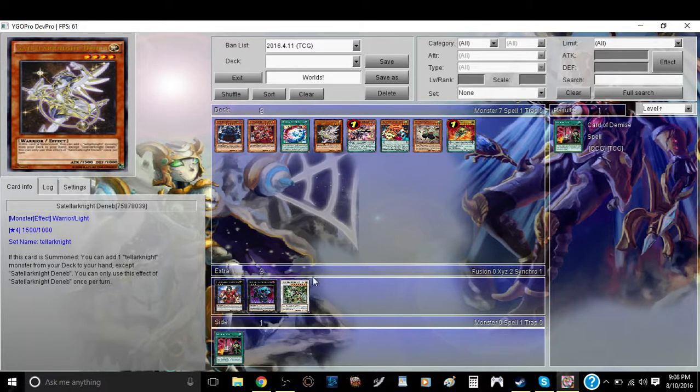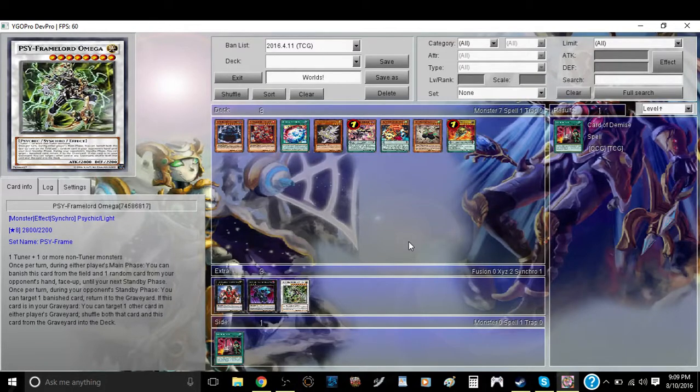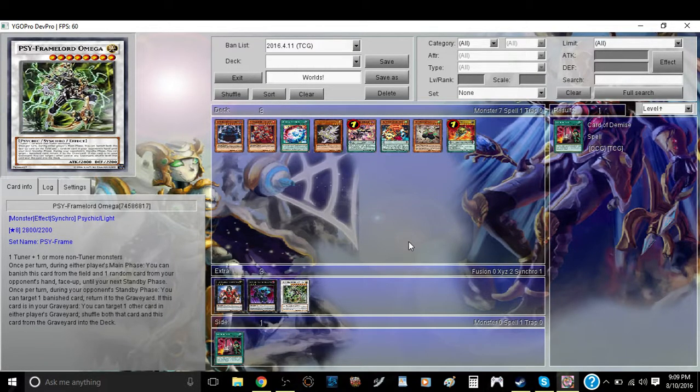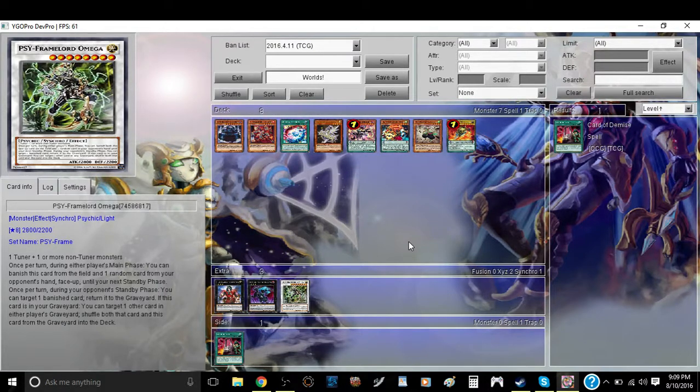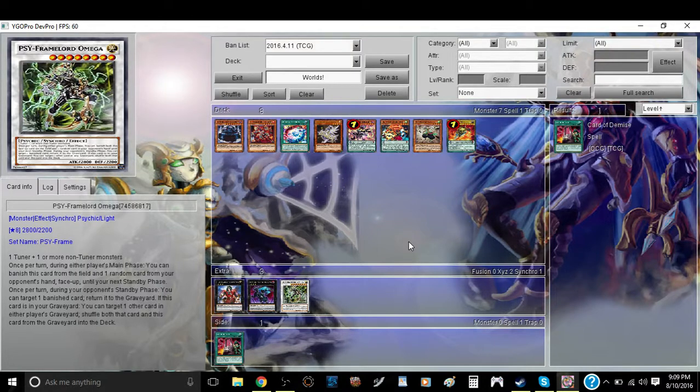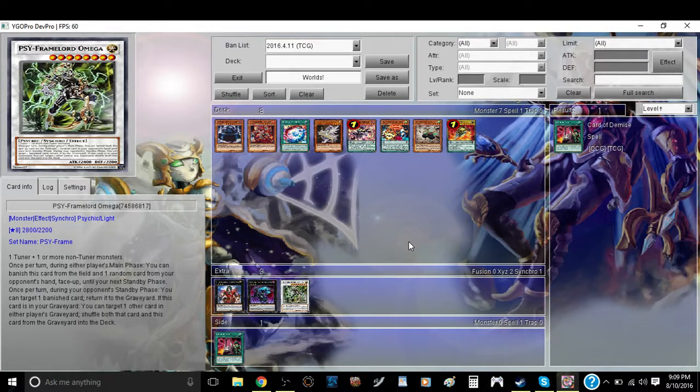The next deck I want to talk about is PSY-Frames. I also feel like since the removal of Kozmos, PSY-Frames have a very significant chance of winning. Regardless of how the format stands, I think PSY-Frames will probably be one of the best sleeper decks in the format. They will probably periodically go in and out, constantly of being good or not.